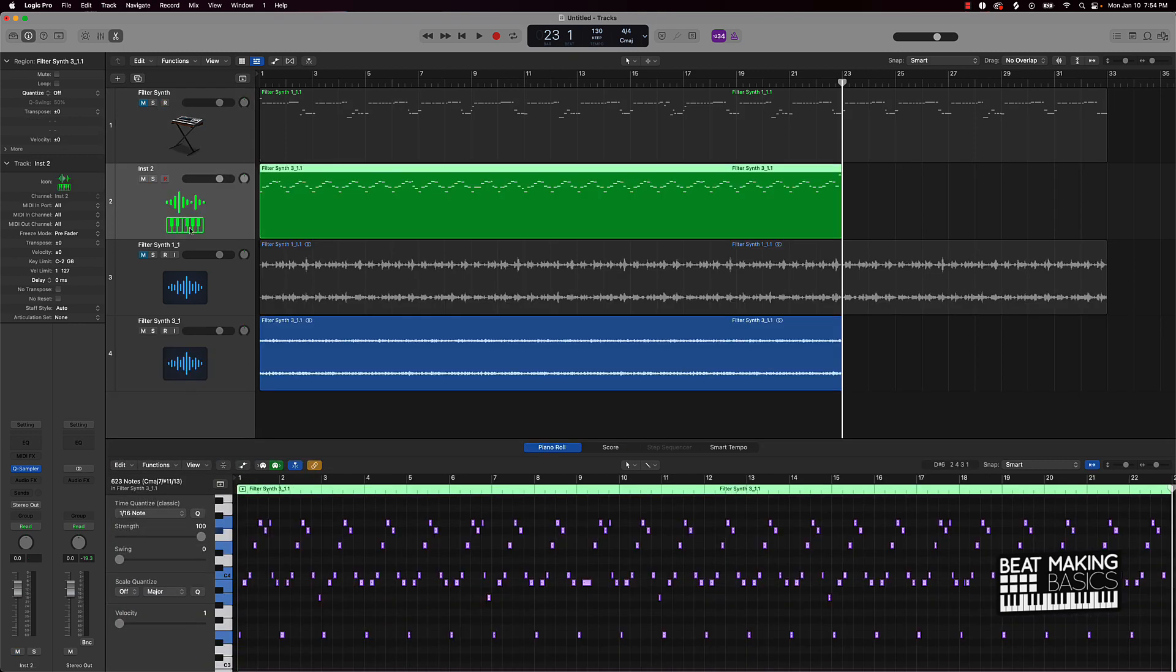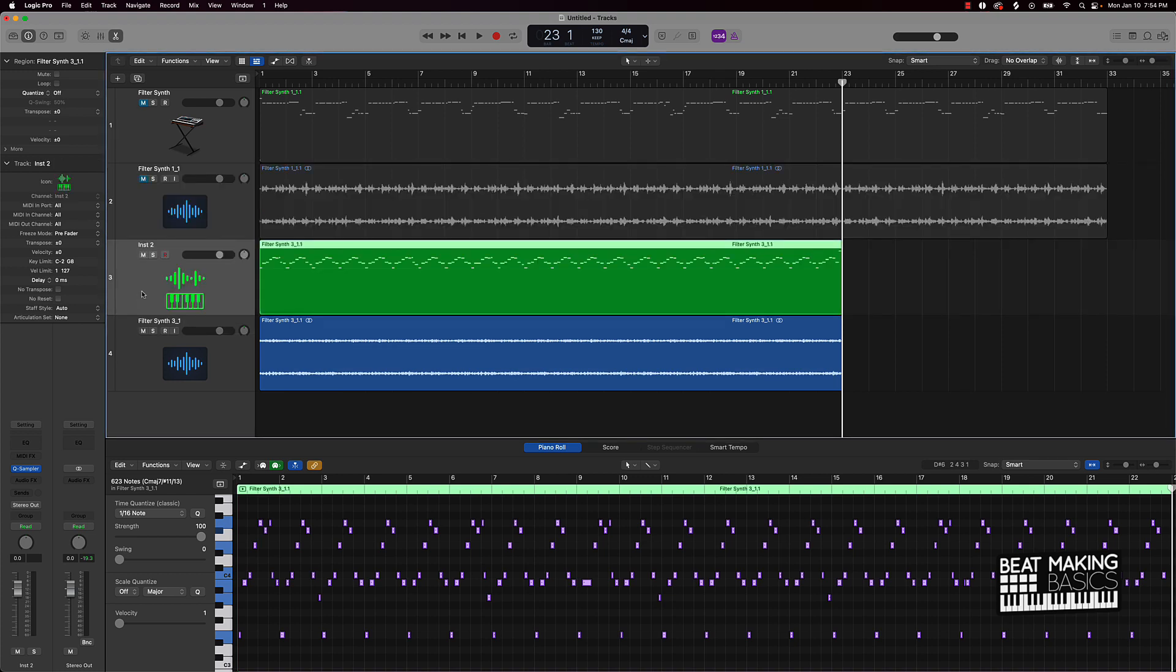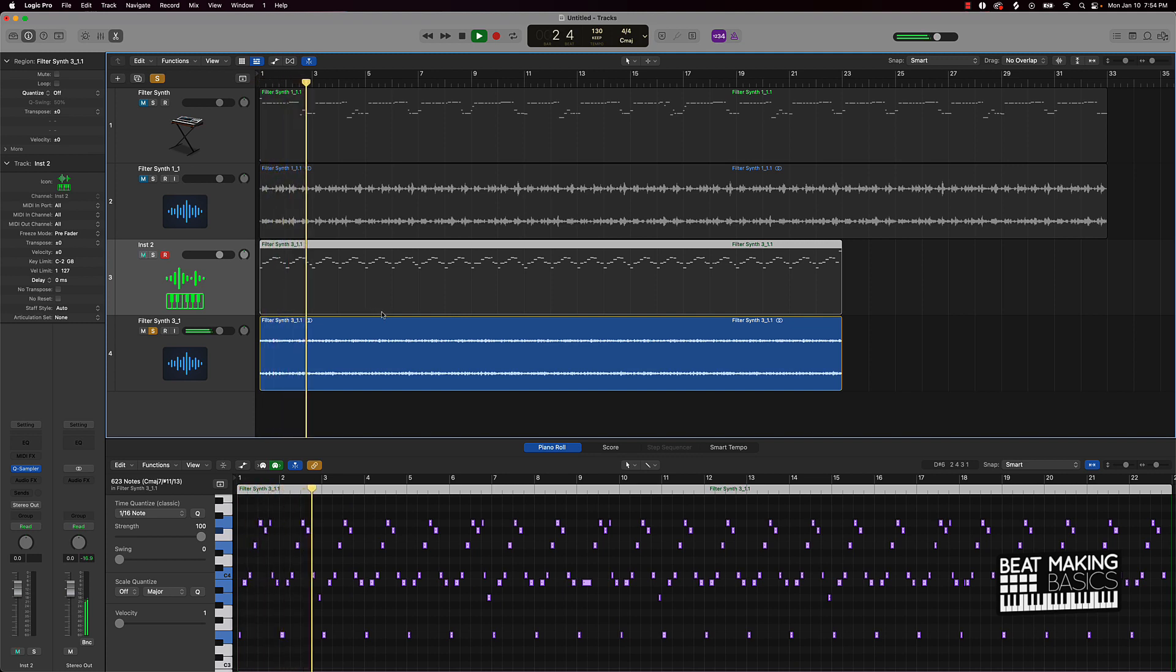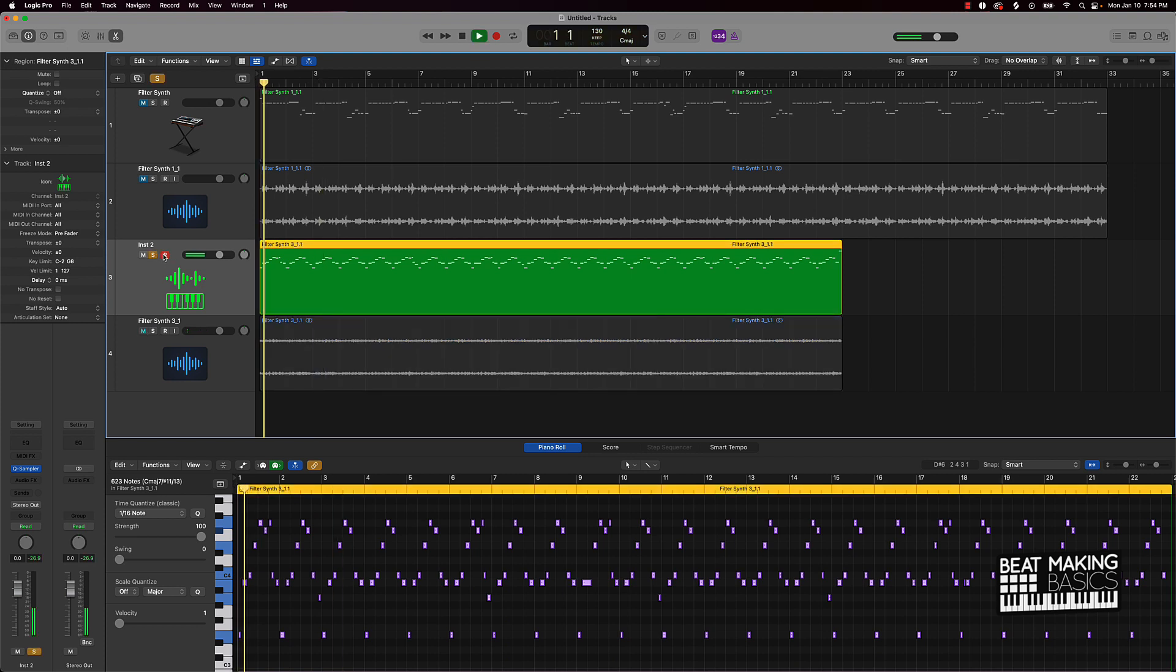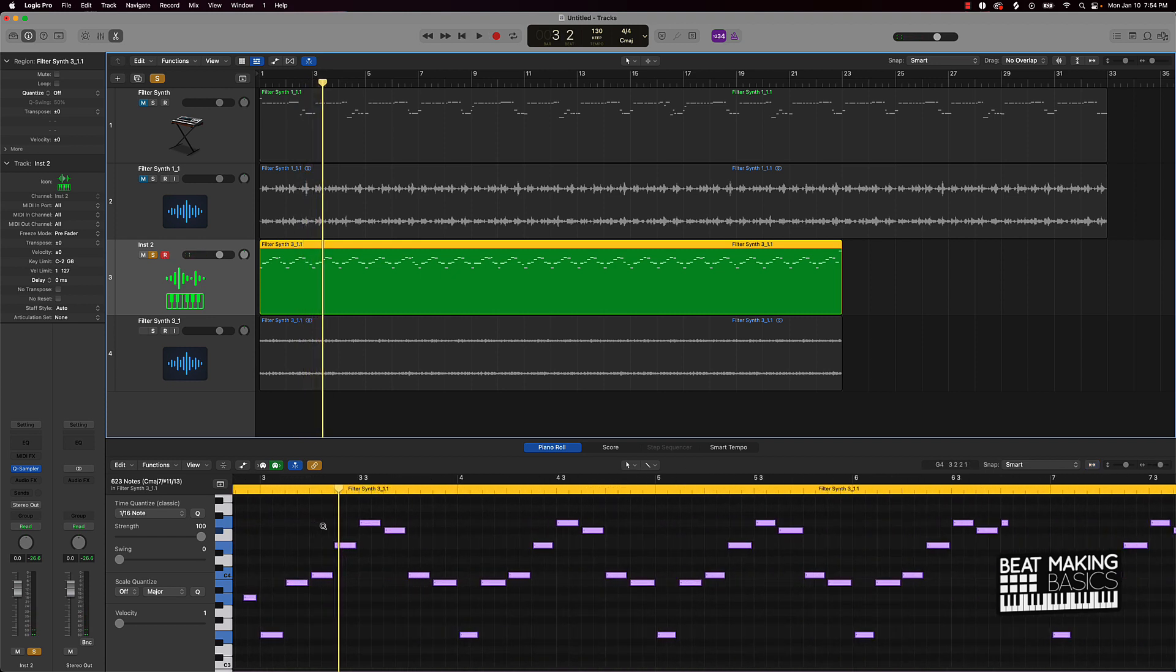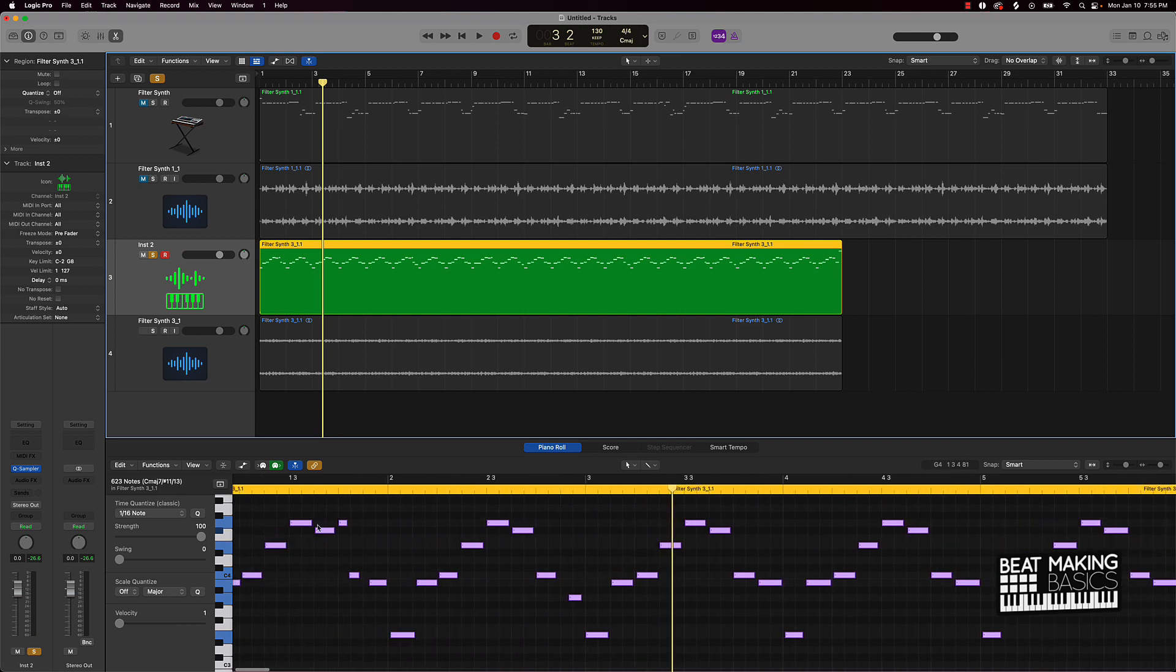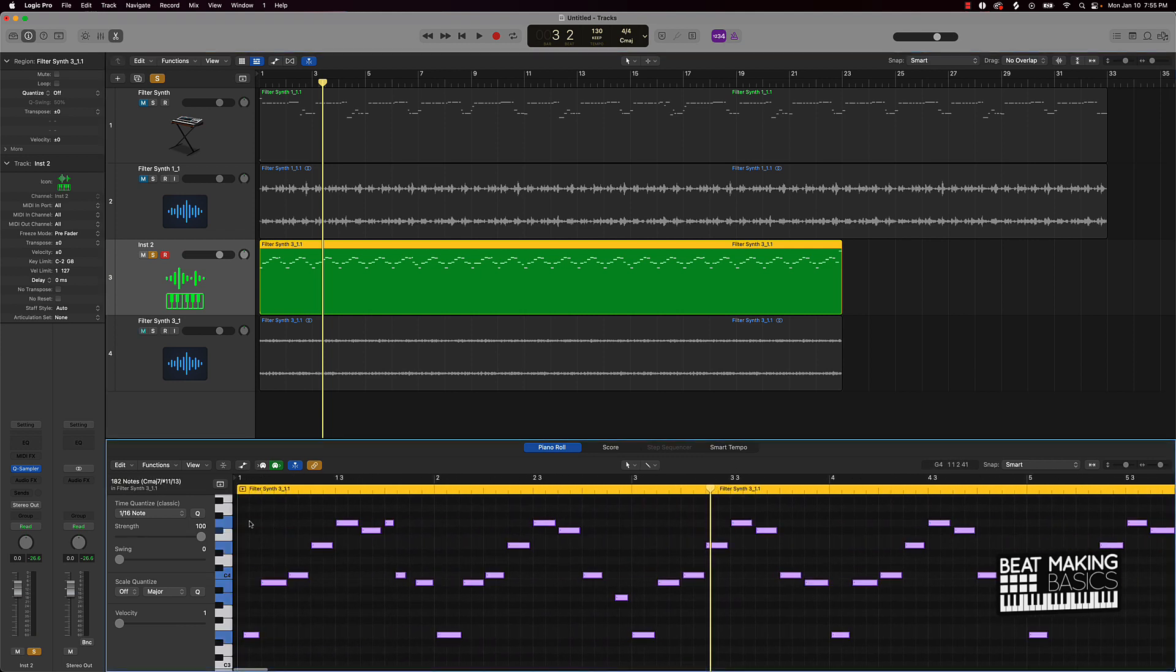And we're going to go down till we see this create MIDI track from flex pitch data. Quit playing with me. This is the original file. And then this is the MIDI file. Obviously we need to come in here and move some notes around and all that type of stuff, but bro, this is crazy.